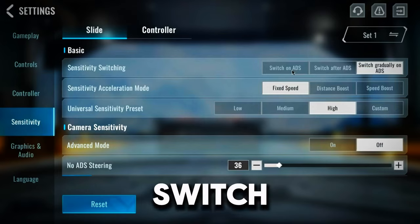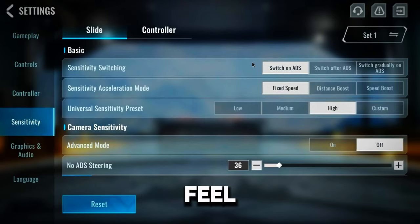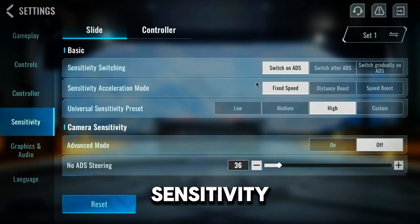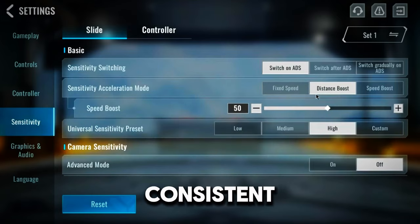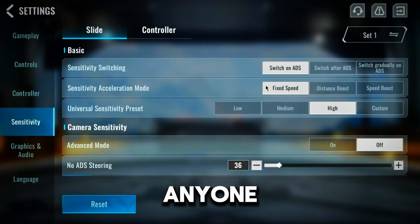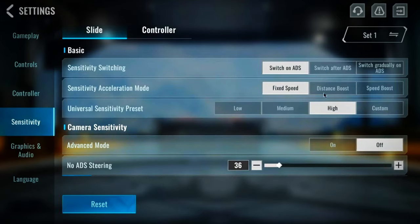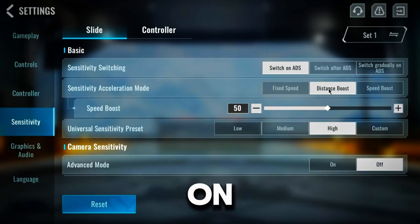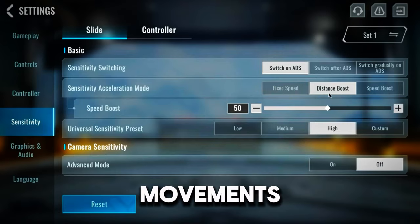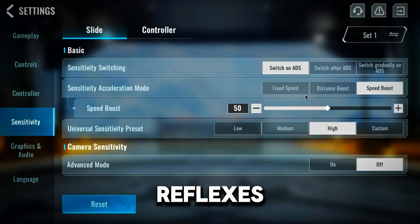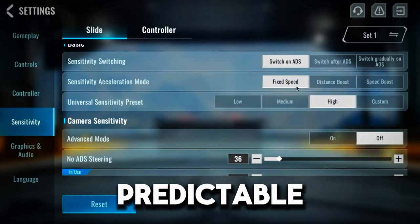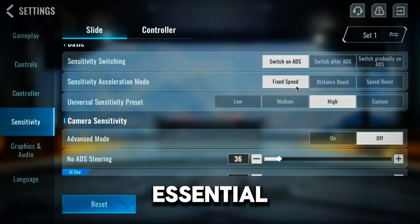I recommend Switch on ADS because it gives you a quick and responsive feel when you aim. Sensitivity acceleration mode: Fixed speed keeps your aiming speed consistent — perfect for anyone who hates mouse acceleration. Distance boost increases speed based on how far you move your mouse, great for large movements. Speed boost increases speed the faster you move your mouse, useful for quick reflexes. I prefer fixed speed because it gives you predictable control, which is essential for accuracy.